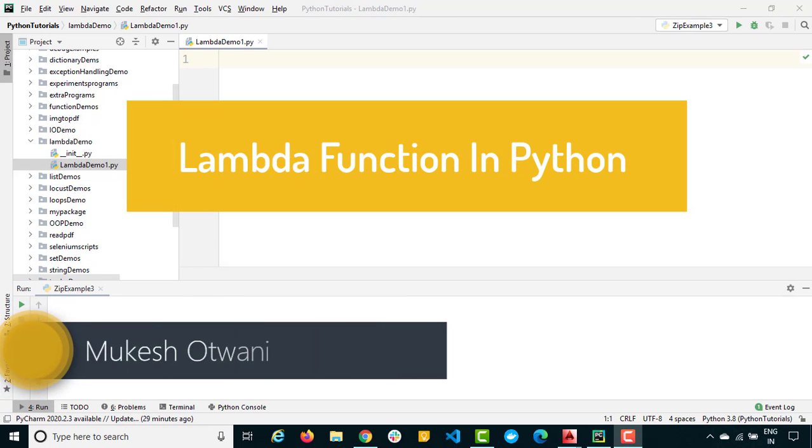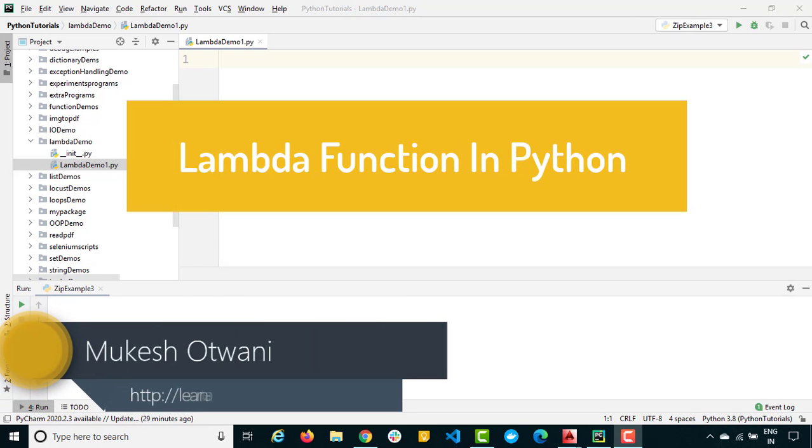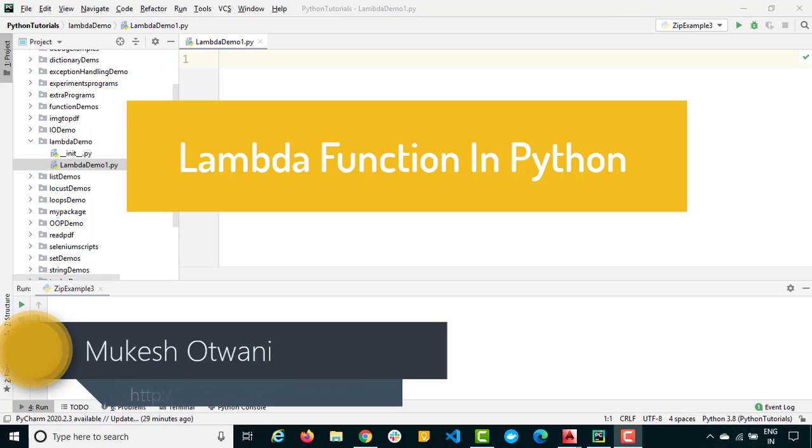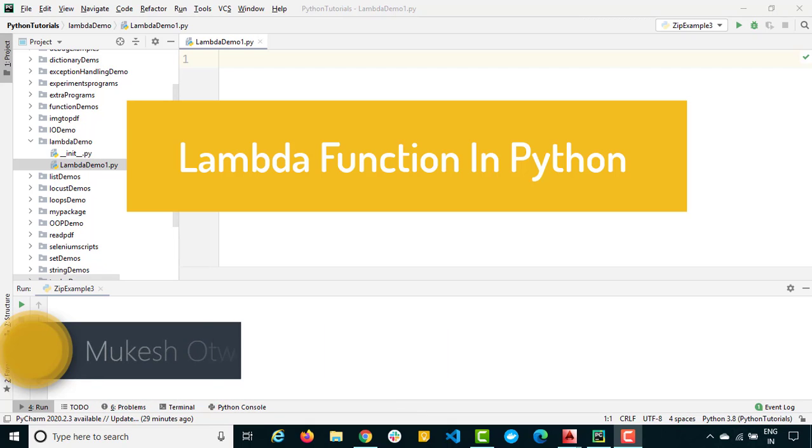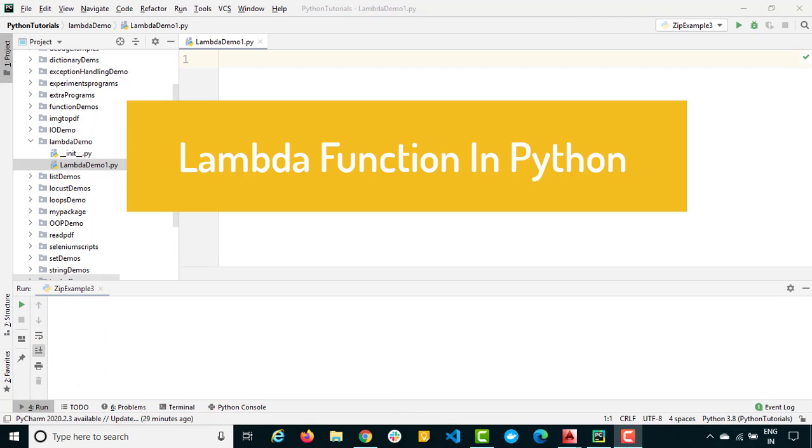Hey everyone, this is Mukesh Yotwani from learn-innovation.com. Today in this lecture, we are going to talk about lambda functions or you can say anonymous functions.